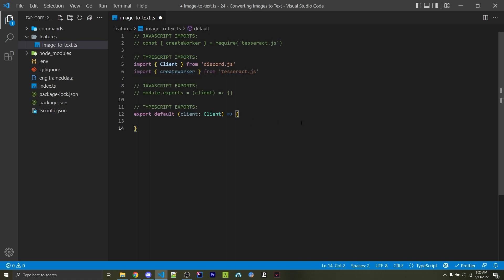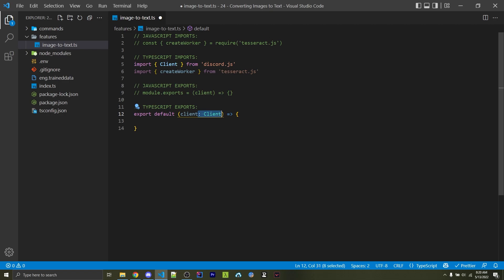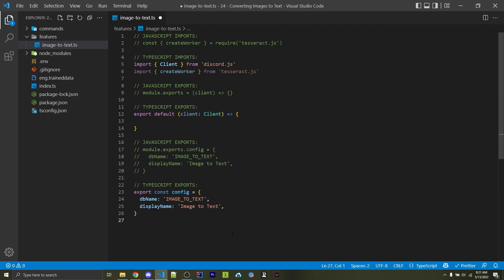Next, we're going to export our own function that has a client parameter. Within JavaScript, we're simply going to export a function with client as the parameter. Within TypeScript, we're going to use export default and then specify the type of client right here, which is why we had to import it on line 5.